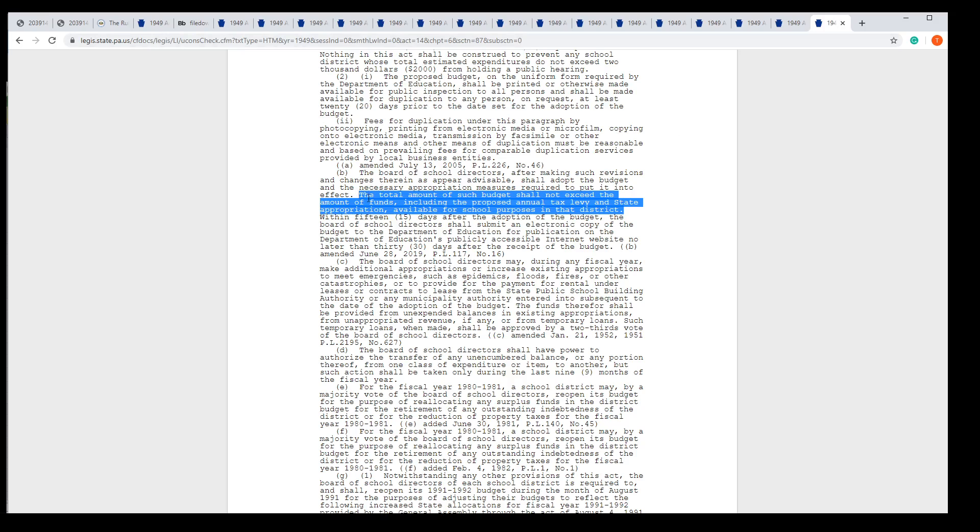Oh, by the way, the total amount of the budget shall not exceed the amount of the funds. So when you hear Larry Stern talk in a meeting about fictitious numbers, I think it's time to fix this problem.